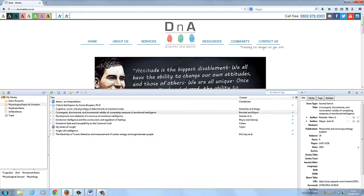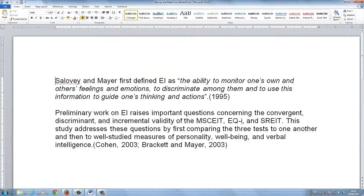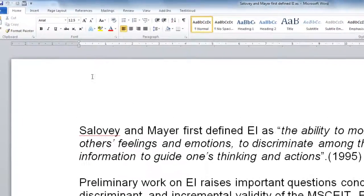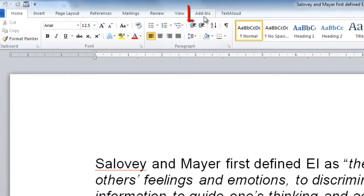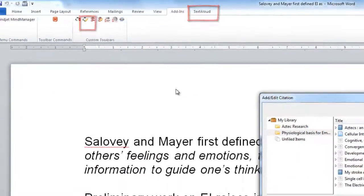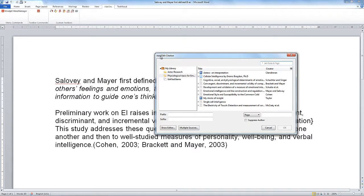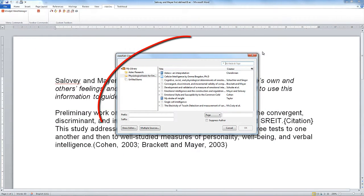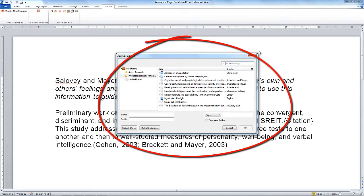Now when we go back into Word, jumping to the end of a sentence and going into add-ins, clicking on the add citation button, instead of the red bar we now have the classic citation box coming up by default.